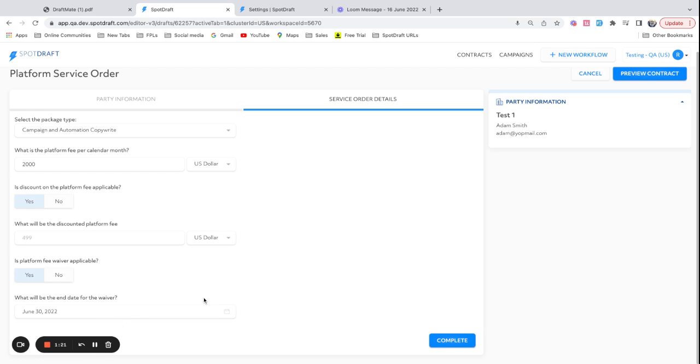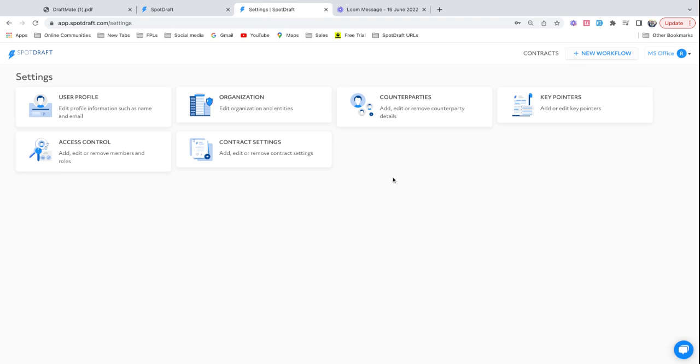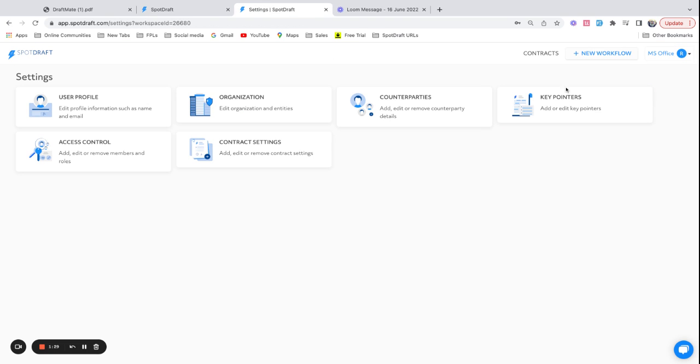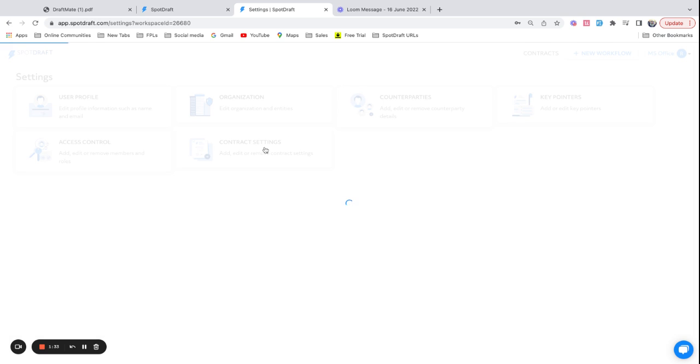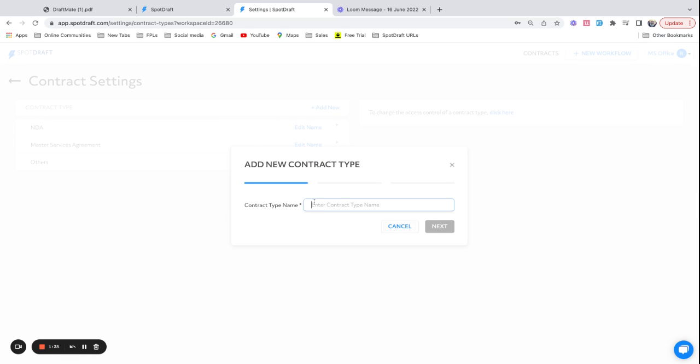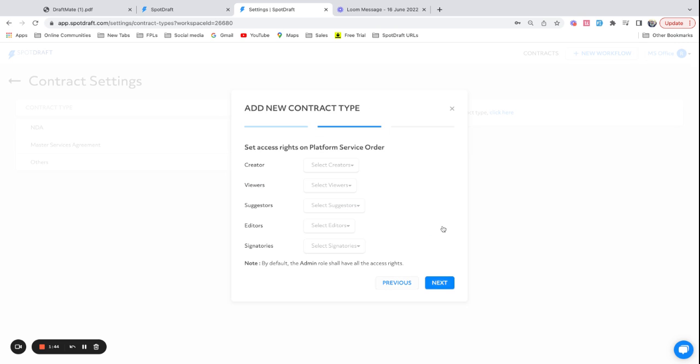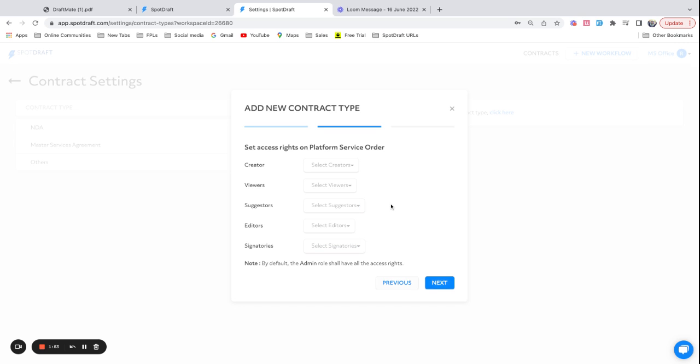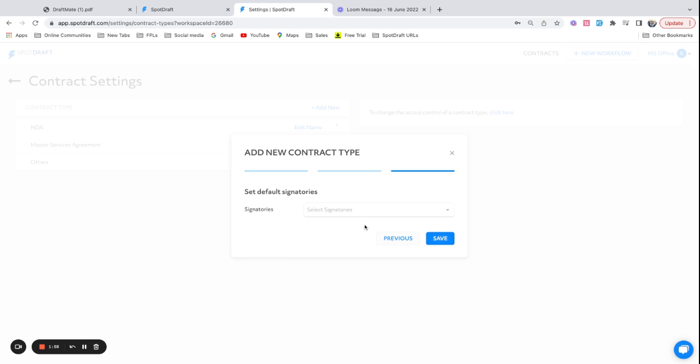Now let's see how easy it is to set this up. Go to your workspace, head to settings, and you will see the contract settings page. This is where you can create a new contract type. Let's say we call it platform service order form. I can choose to assign who can create using this template, who can view these templates, who can suggest to these templates. I'm currently the admin so I'm going to skip this piece.